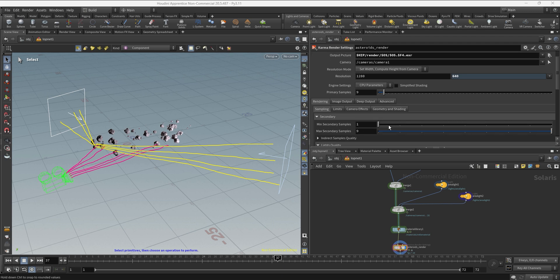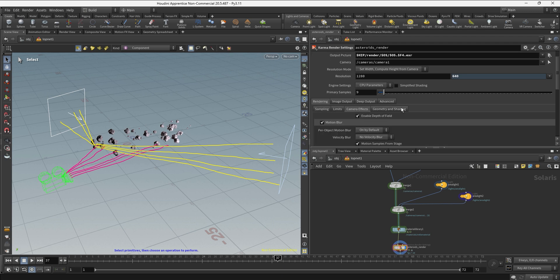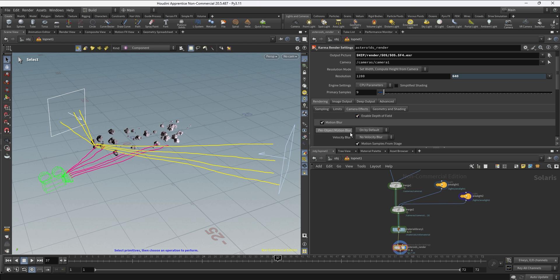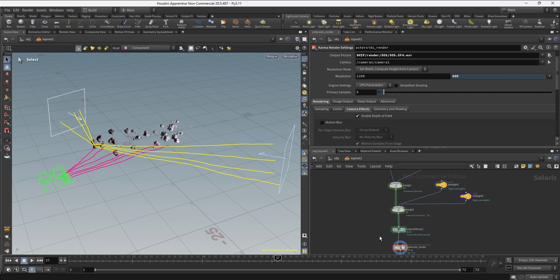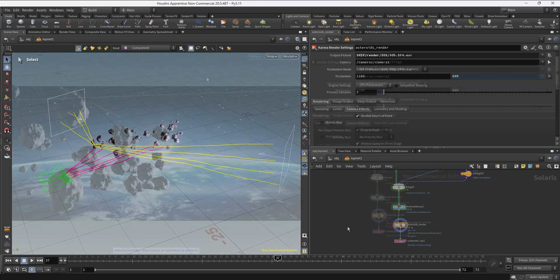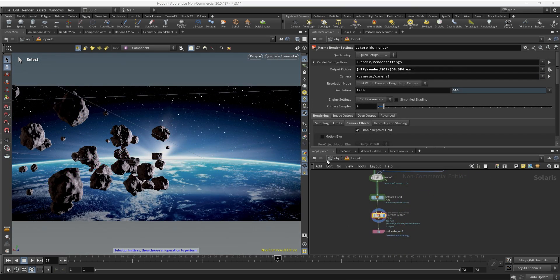So we're just going to take a look at how the render is looking with all the samples by default, and if we need to go up on primary samples or secondary samples then we can start going up on those. At the same time we want to go into the camera effects, we want to keep enabling the depth of field because we do want to work with that, but we're just going to turn off motion blur for now.